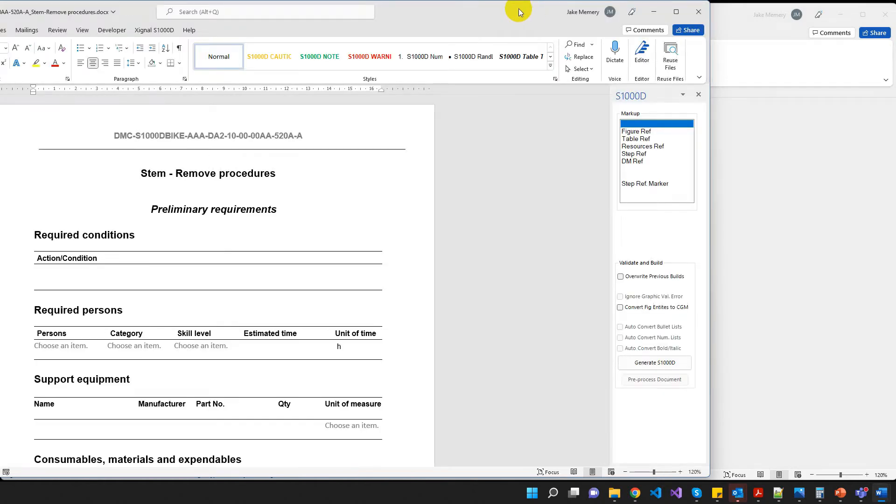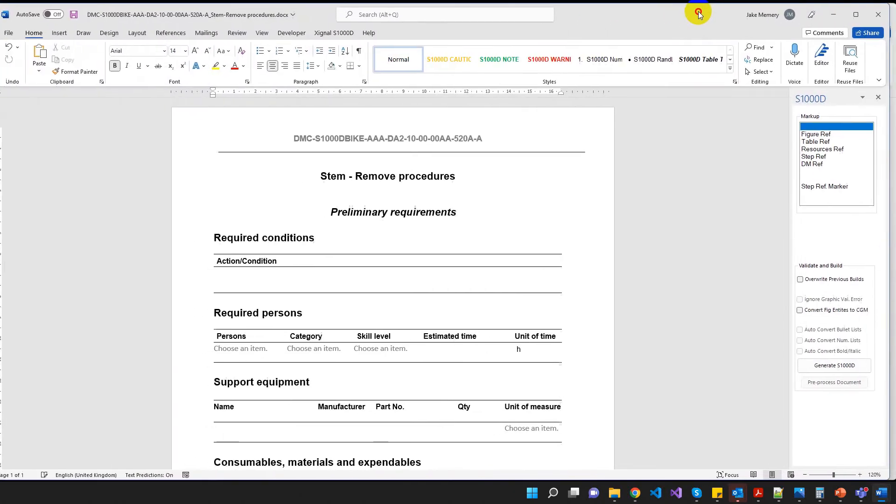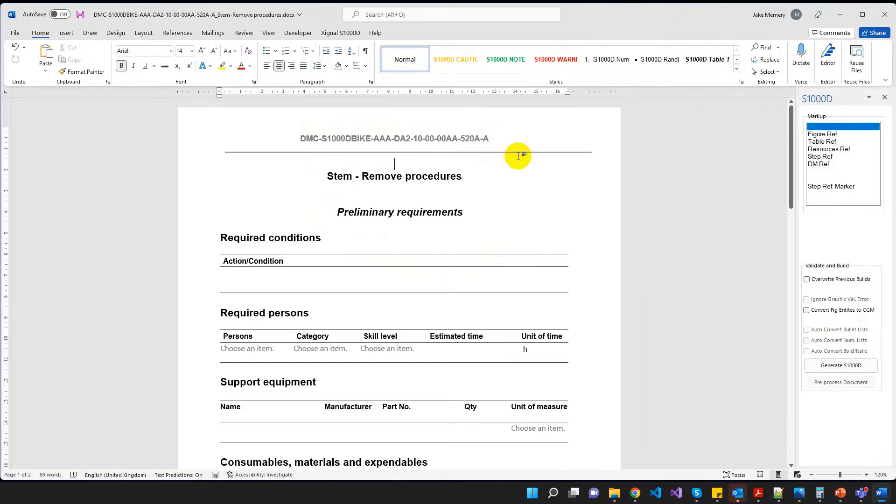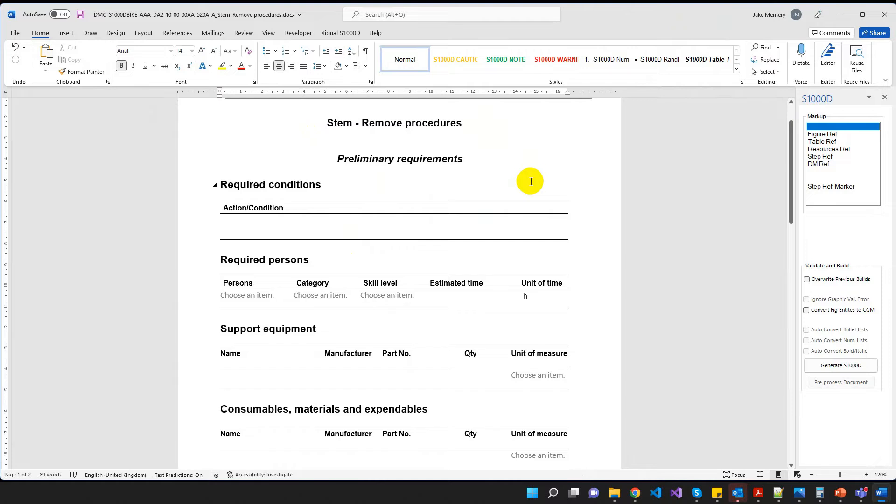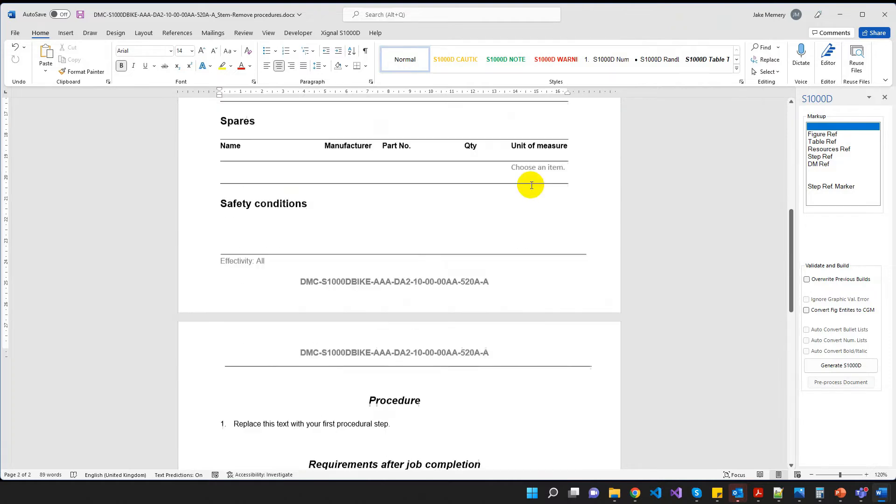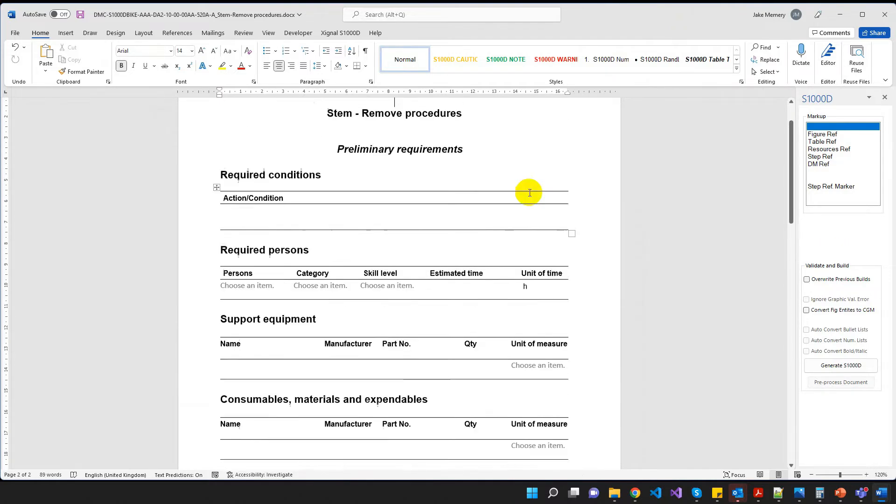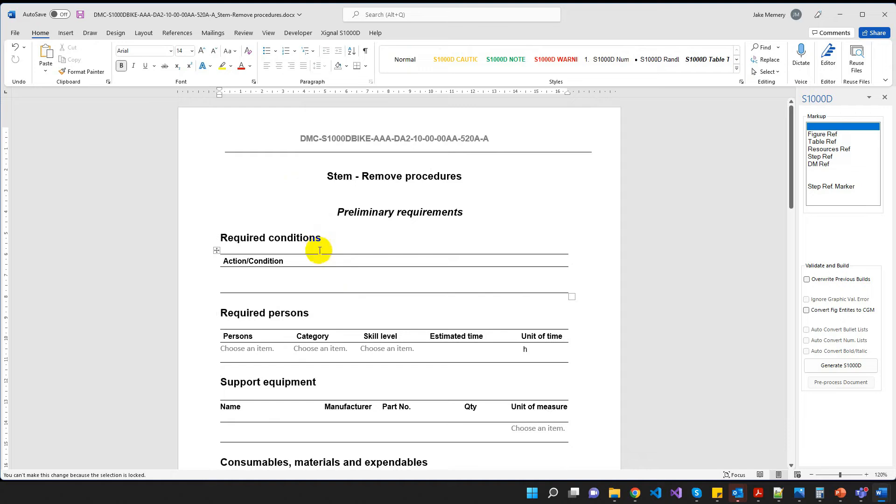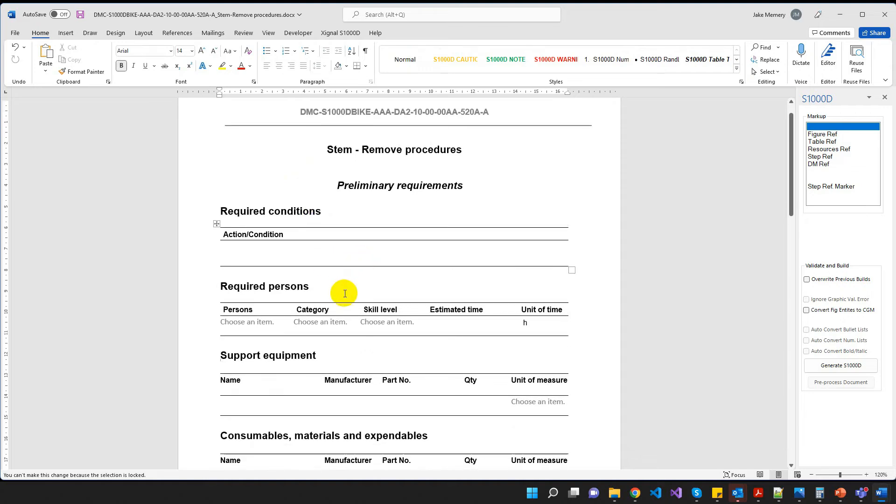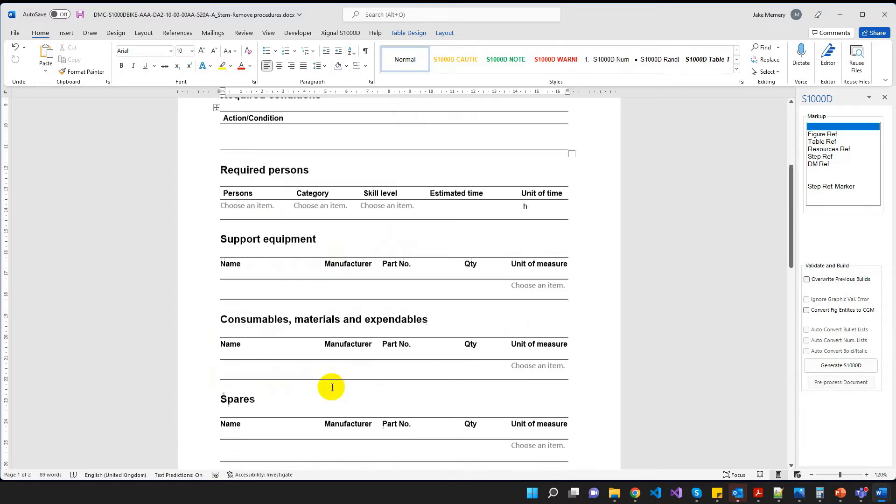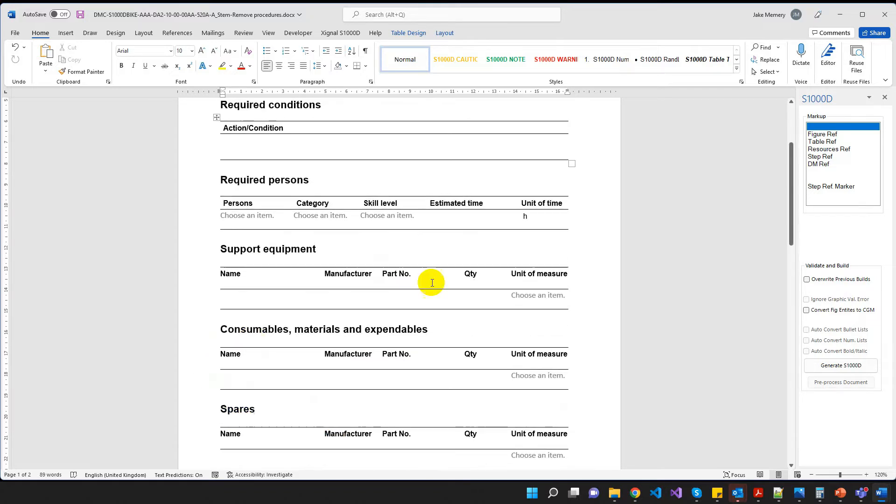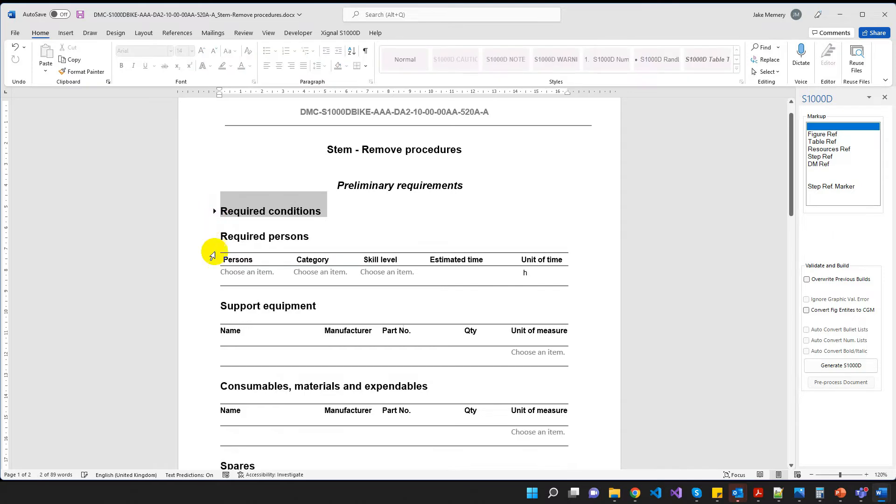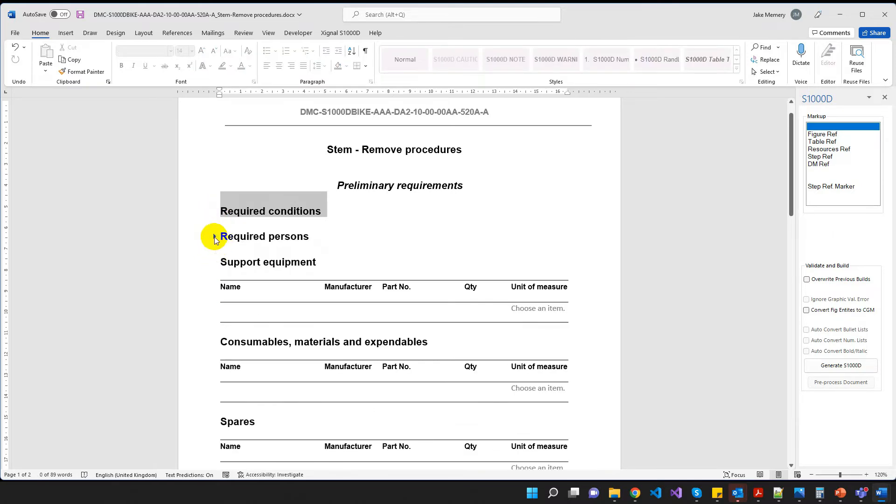So what's happening now is a new Word document has been generated with various pieces of information, such as our tech name, info name, our data module code in the header and footer, and you can see that we've got lots of template text here as well, or template content. So because this is template, you can't delete any of this. This is just here for us to go in and kind of backfill, if you like, to fill in the blanks. If you haven't got any required conditions, you haven't got any required persons or support equipment or whatever else, just leave them blank. That's all you have to do. Or you can just minimize them to keep them out of your way if you want to do that.